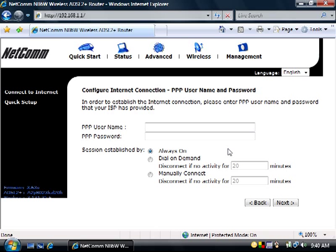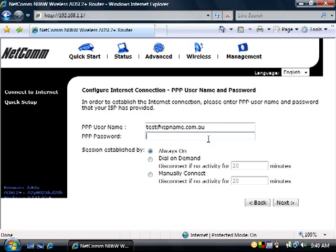On the PPP Username and Password screen, type in your PPP Username and Password that your ISP has provided. Then click Next.